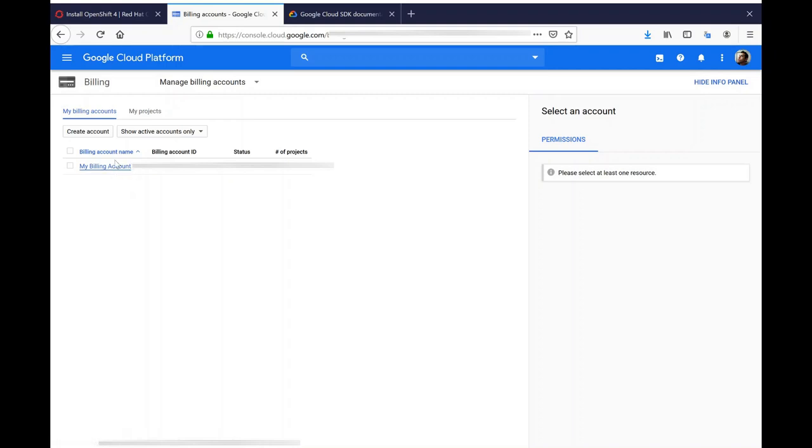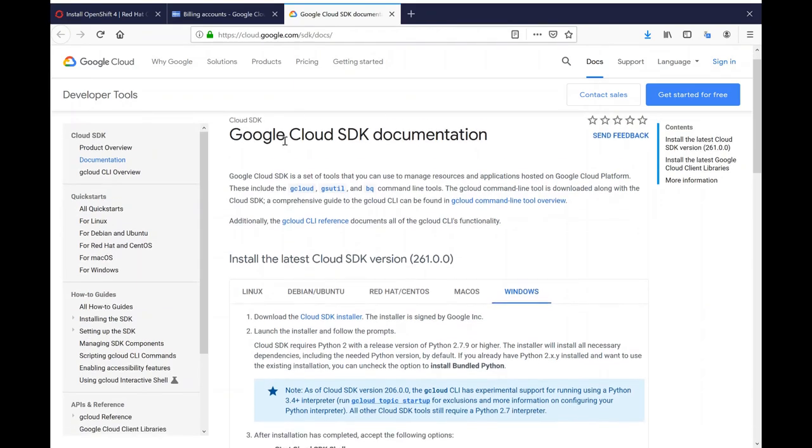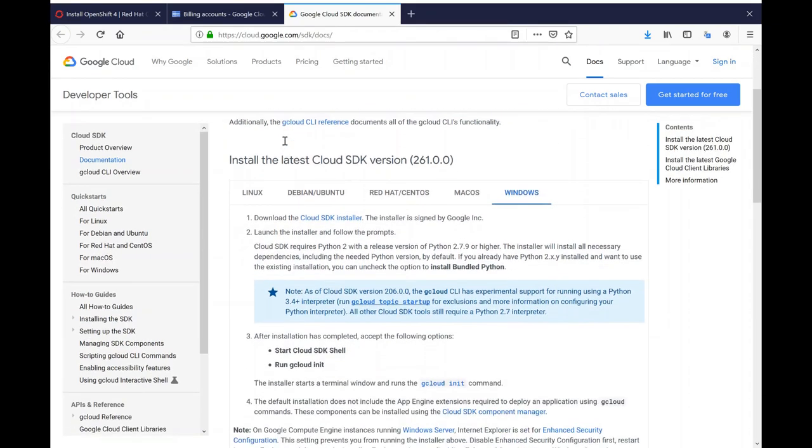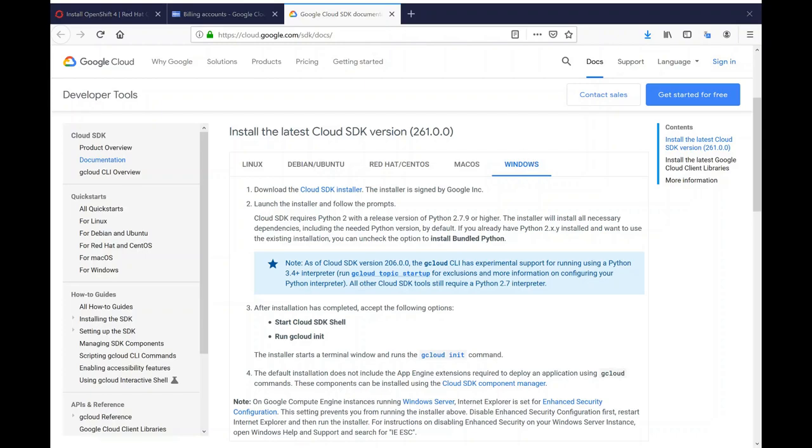Next, you're going to need the gcloud CLI. You do this by visiting cloud.google.com/sdk/docs. There you'll have information about installing the SDK depending on your environment. Once you have these things in place, you're ready to get started.